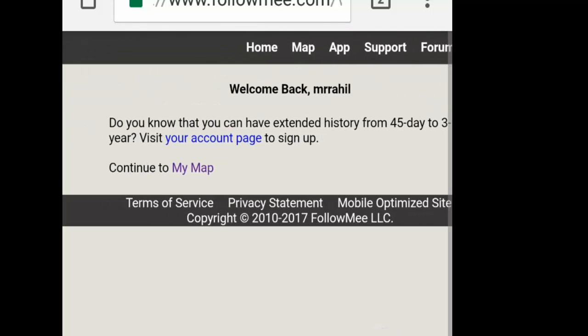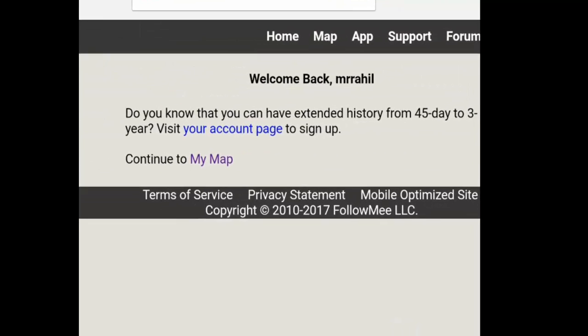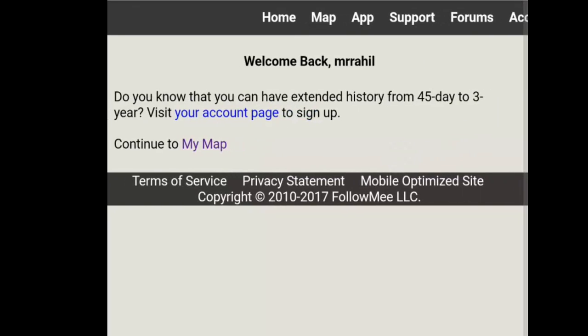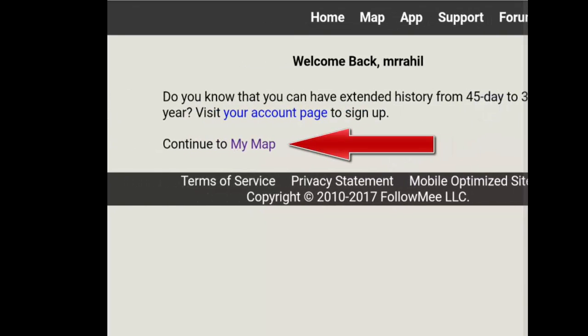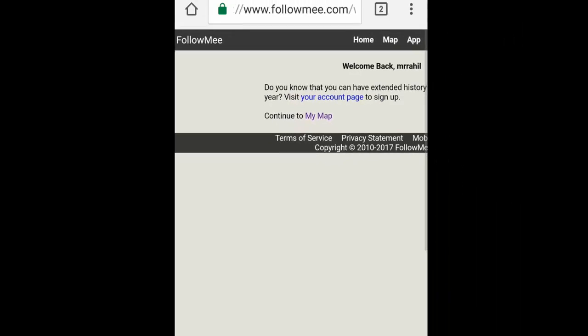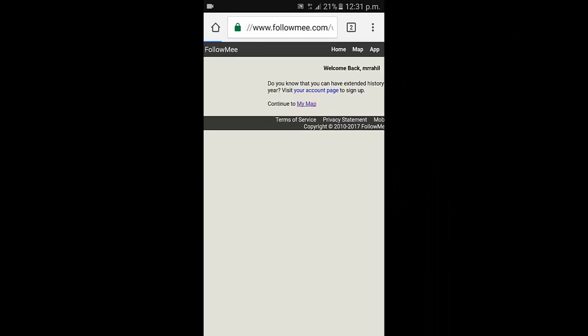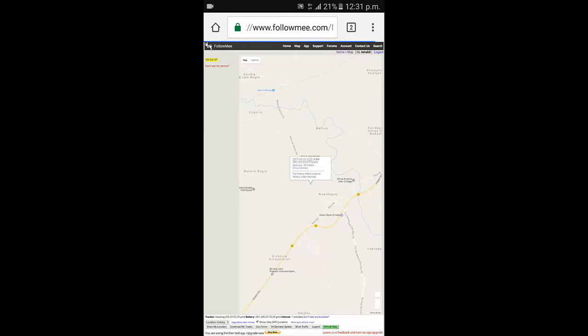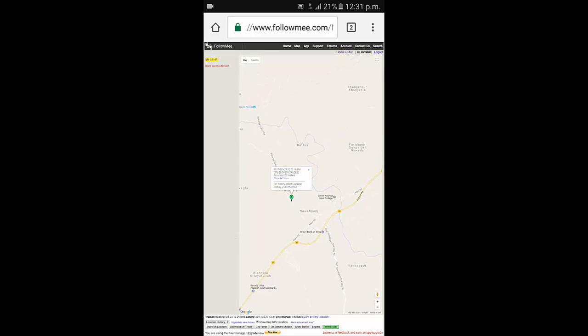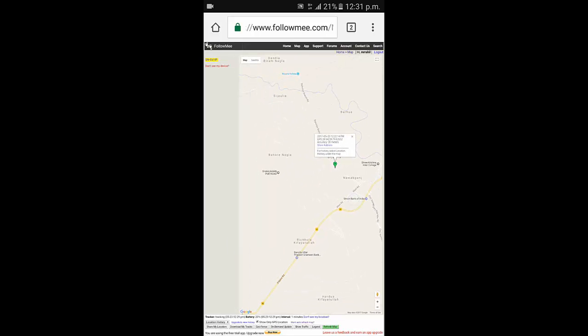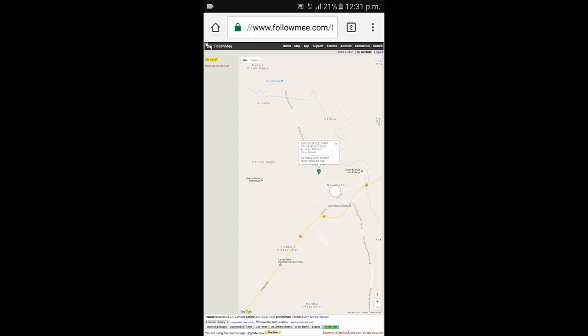Continue to my map. Click to my map and then wait. This is my exact location, my cell phone location.